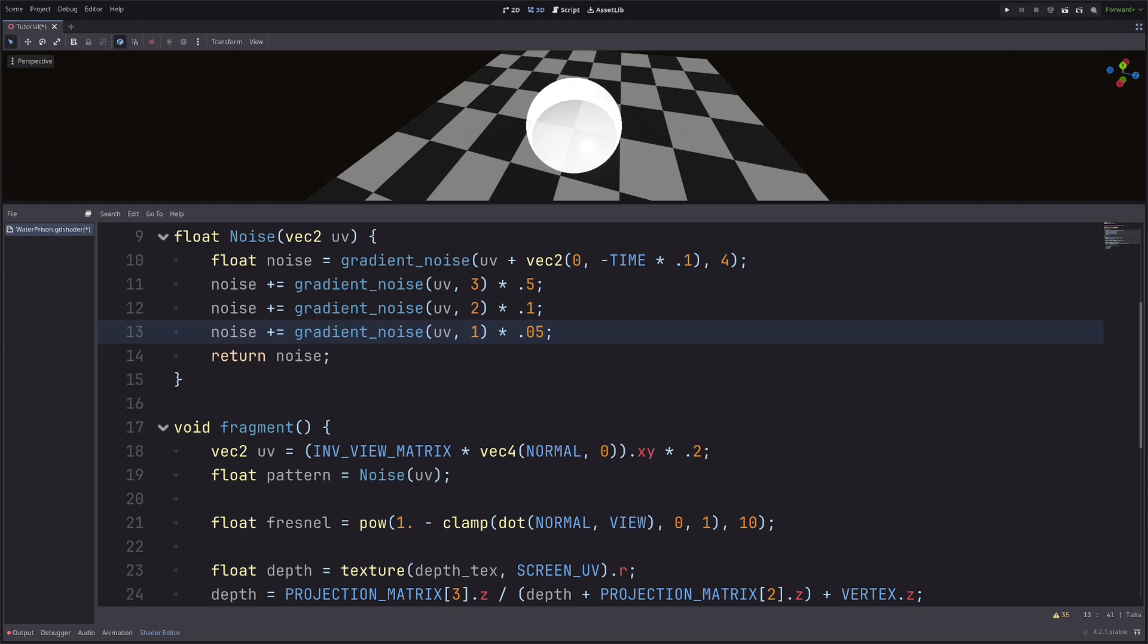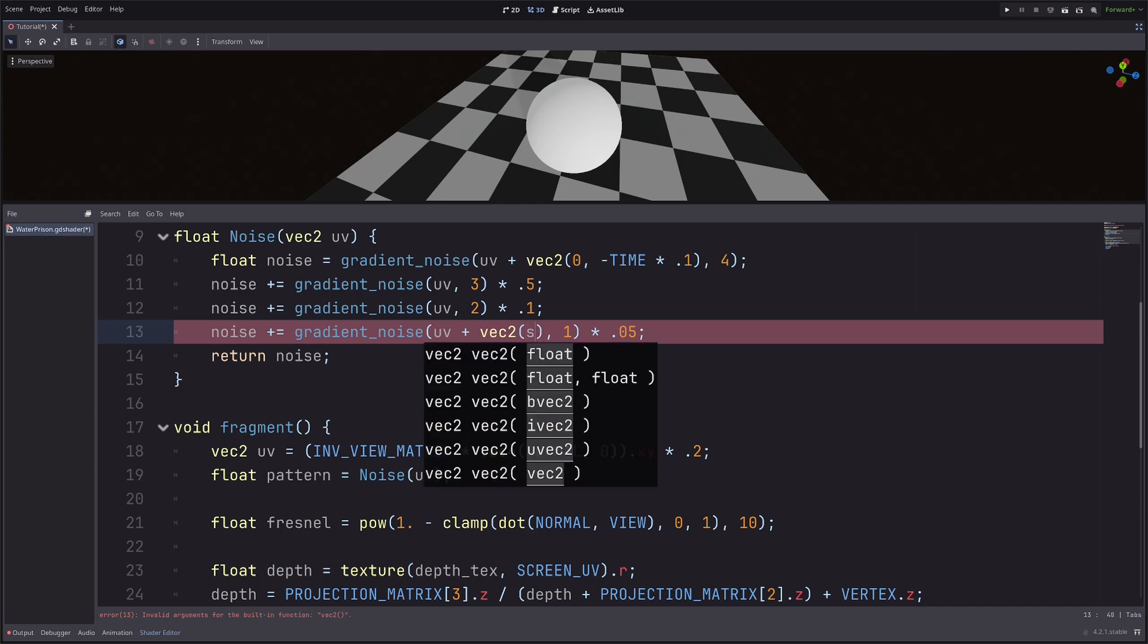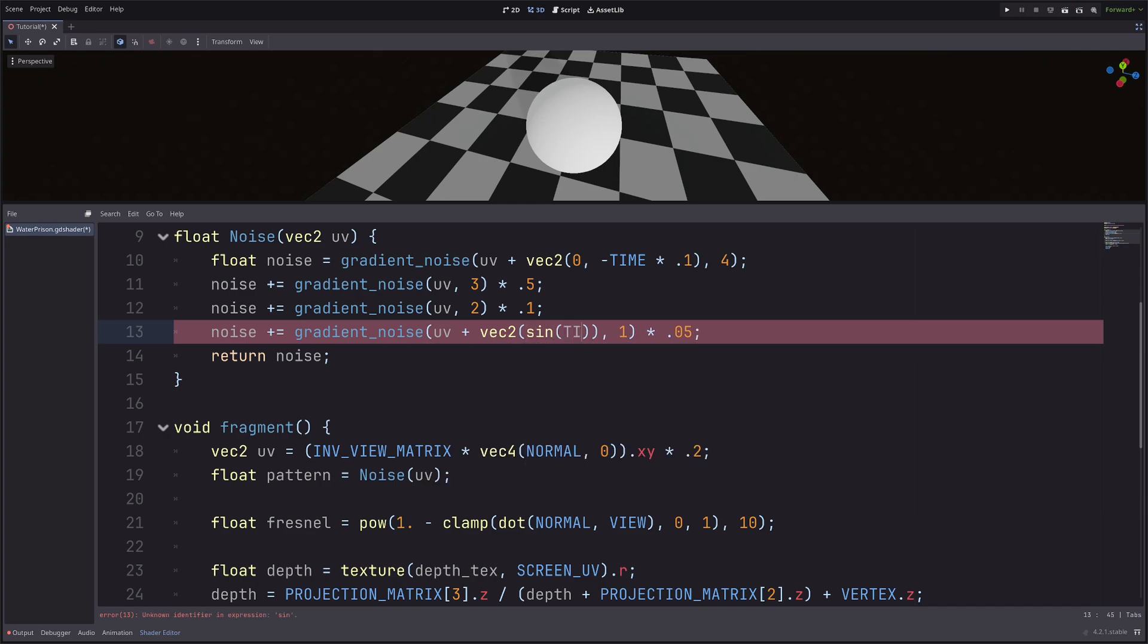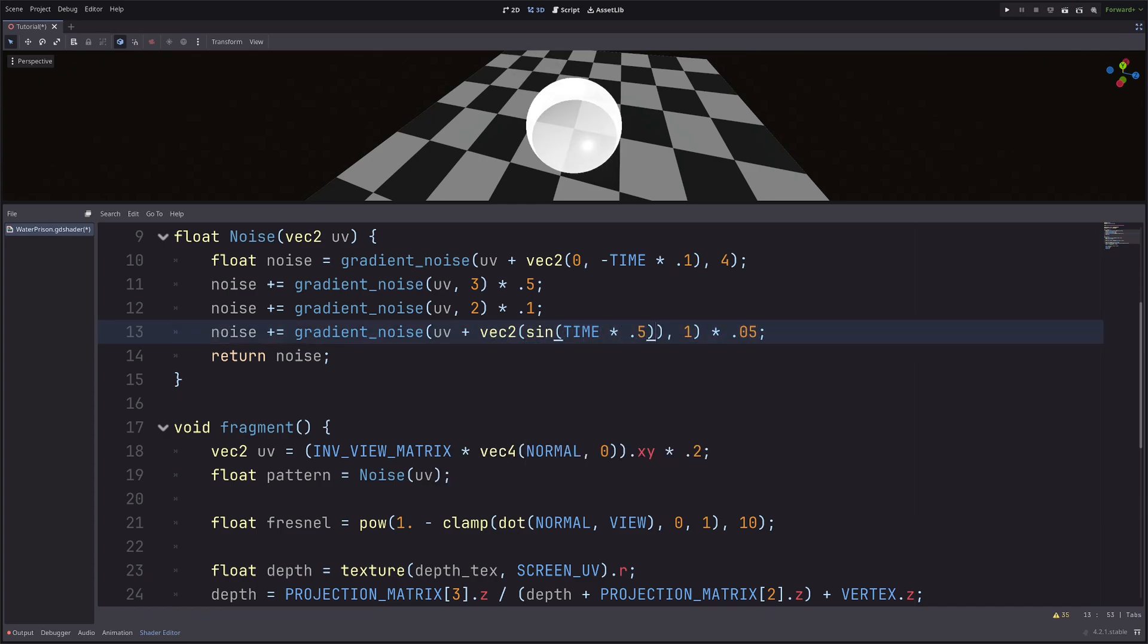And I want to ping pong this noise left and right. So UV plus vec2 of sine of TIME into 0.5 and 0. By the way, you can experiment here.